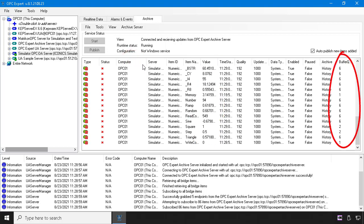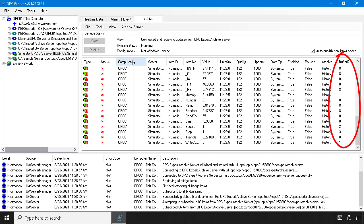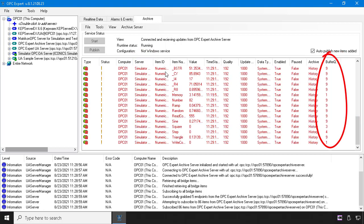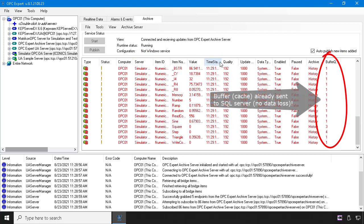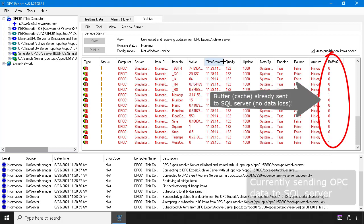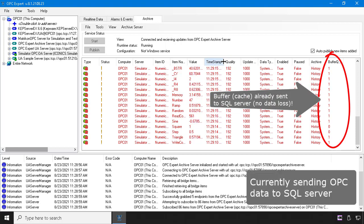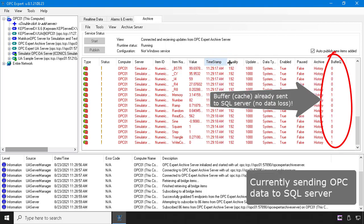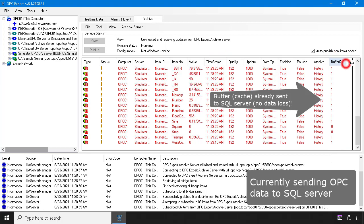OPC Expert holds data in a buffer to avoid data loss. The buffer queue shows how many updates are available for each item. After connecting to SQL, OPC Expert sends the buffer queue to SQL Server.